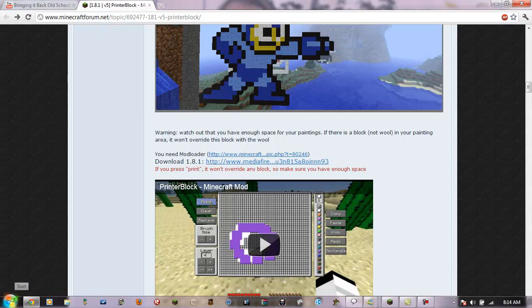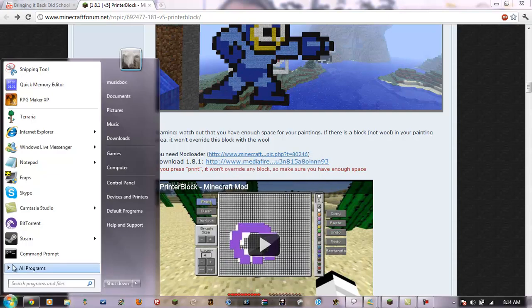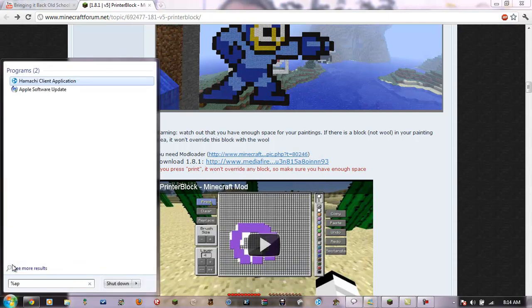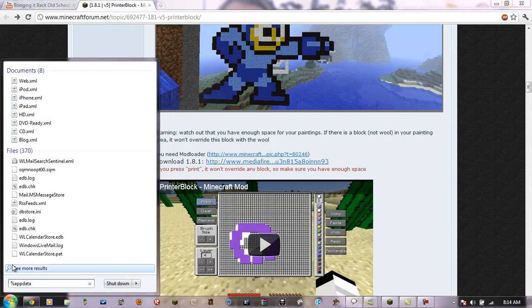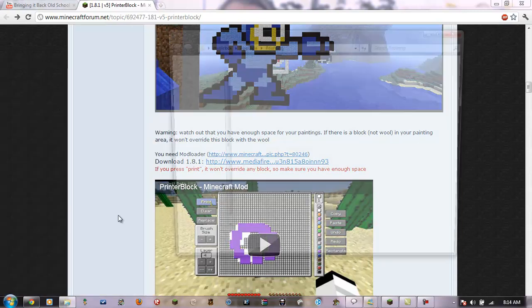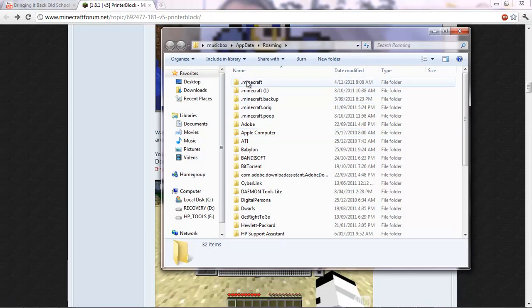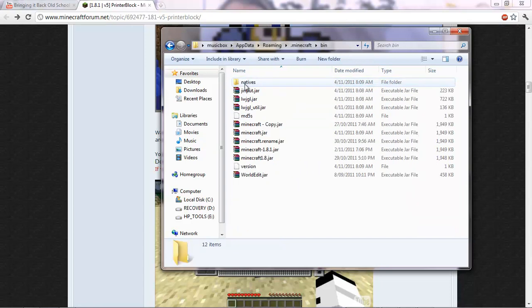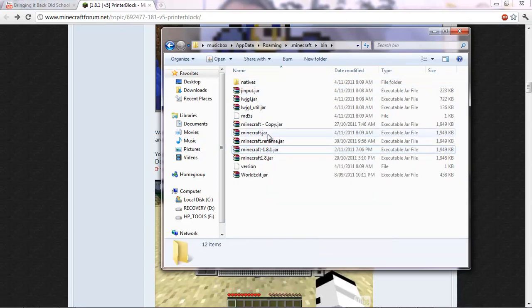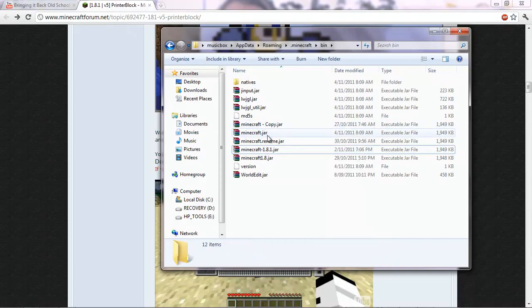So then, what you're going to do is you're going to open up your minecraft.jar by going into percent app data percent. And then roaming should appear. Then click on .minecraft and then go into your bin folder. And then open up minecraft.jar with WinRAR.